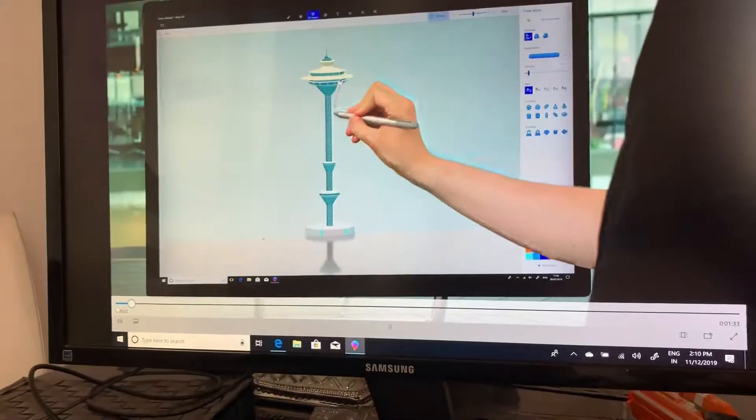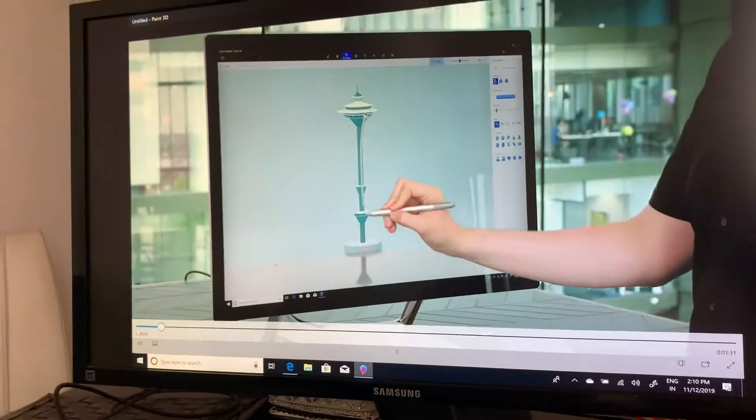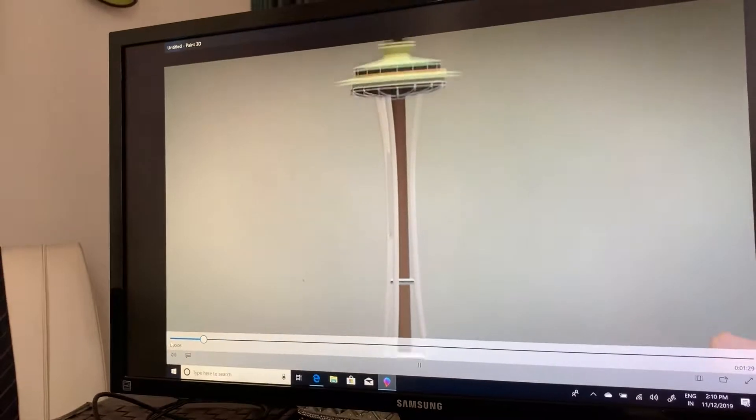In Paint 3D, we're expanding our set of 3D tools with the launch of our brand new tube brush.